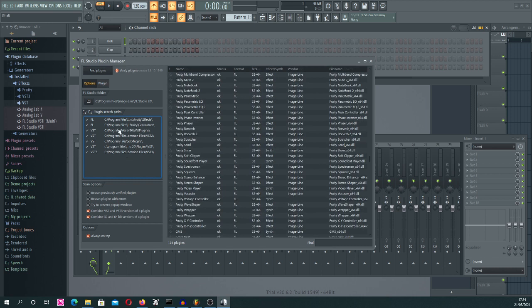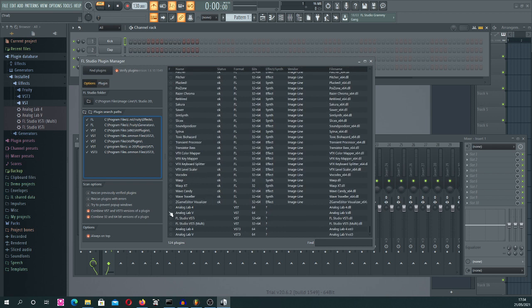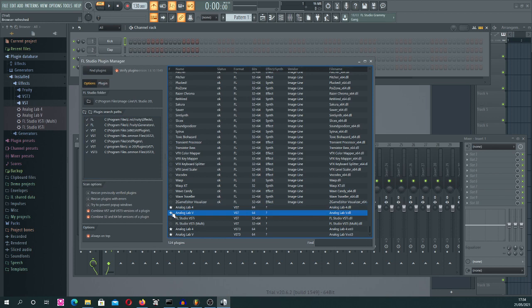But then you look for all your plugins in your system. And here is this Analog Lab 5 and 4, and I marked them with the star to be your favorite.